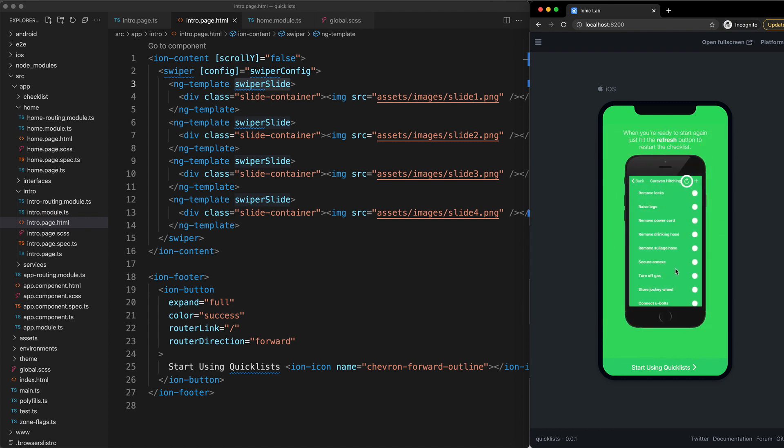That is because there is one more crucial step. Just like with the CSS, the SwiperJS functionality is also split up into modules. So if you want to use pagination, that lives in its own module that needs to be added to the core SwiperJS functionality.